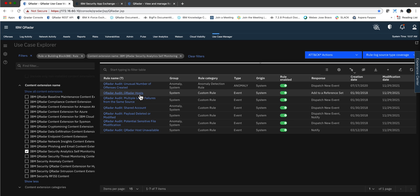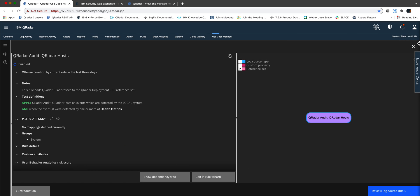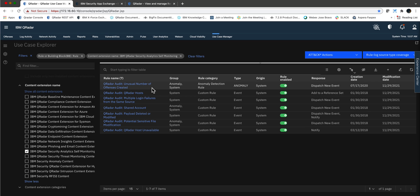The first rule — let's take a look at it. This one just populates a reference set with the IP address of the QRIDA boxes. That's simple. Once that is done — and by the way, that is done when the health messages are received — then it knows where they're coming from. So that doesn't take long to be created.